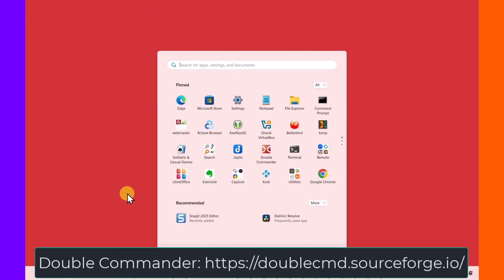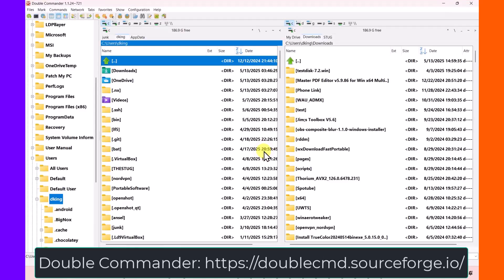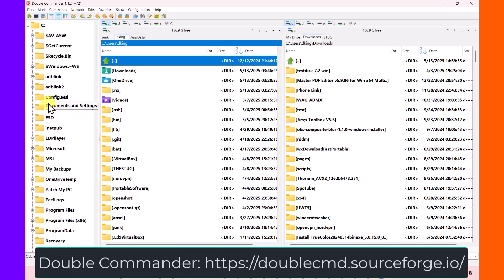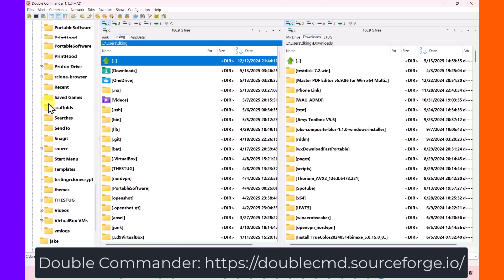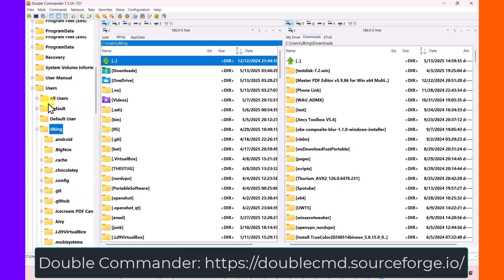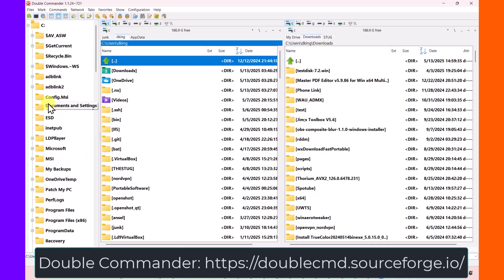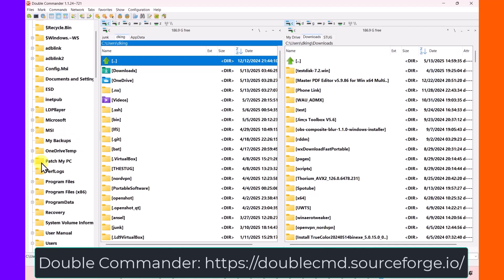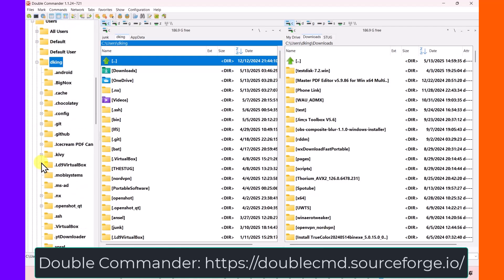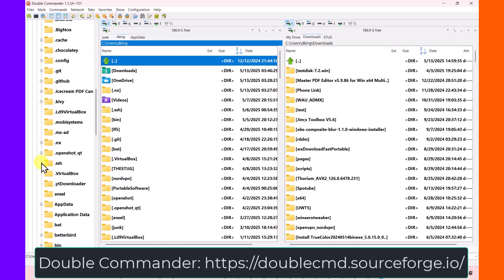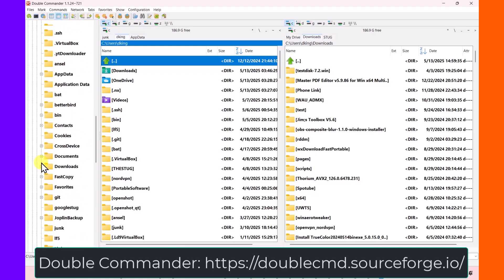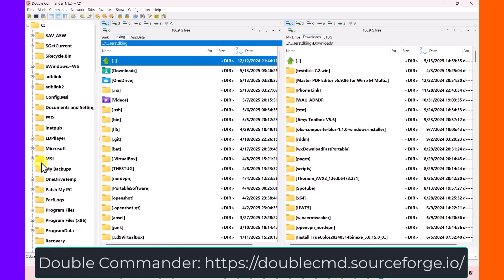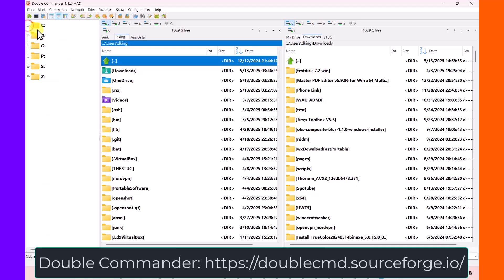The second one that I want to cover is called Double Commander. And Double Commander is also an open source program. It has on the left hand side a single tree view of all of your drive letters. It does not show you all of the things that you're accustomed to seeing in this vertical window that you would see in regular File Explorer. All it shows you are your drives. You know, C, D, G, P, S, and Z for me. And then they're also up here across the top.